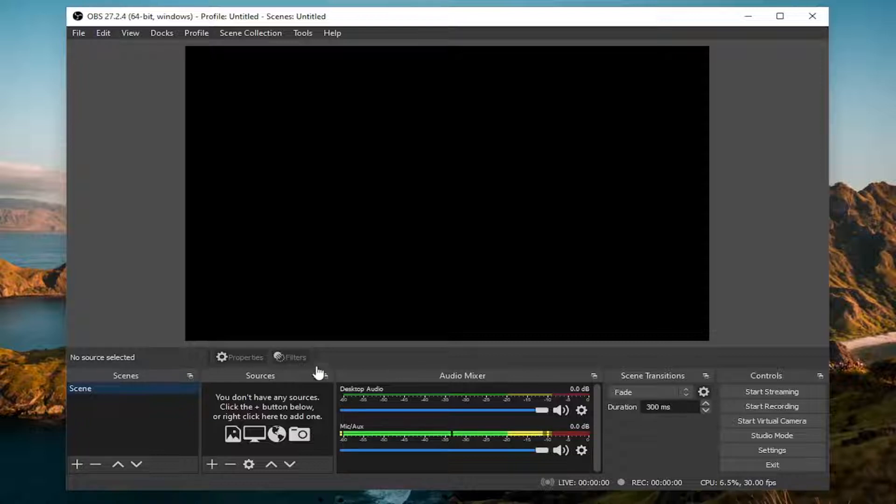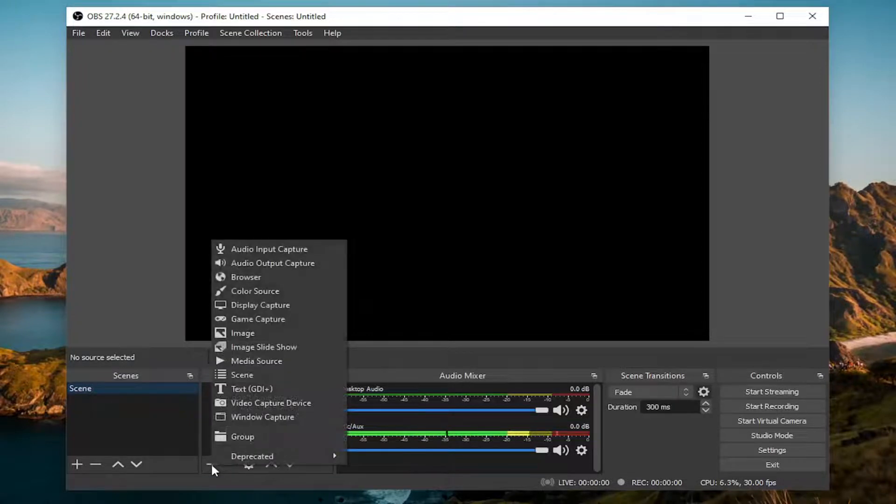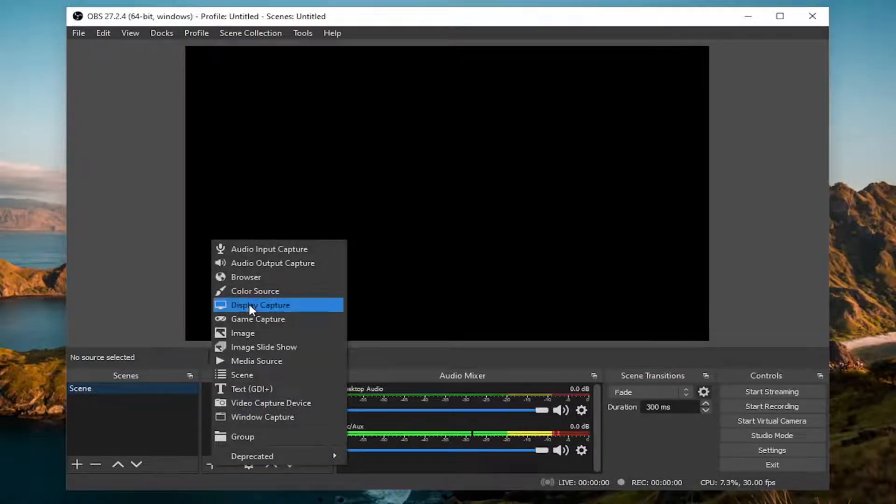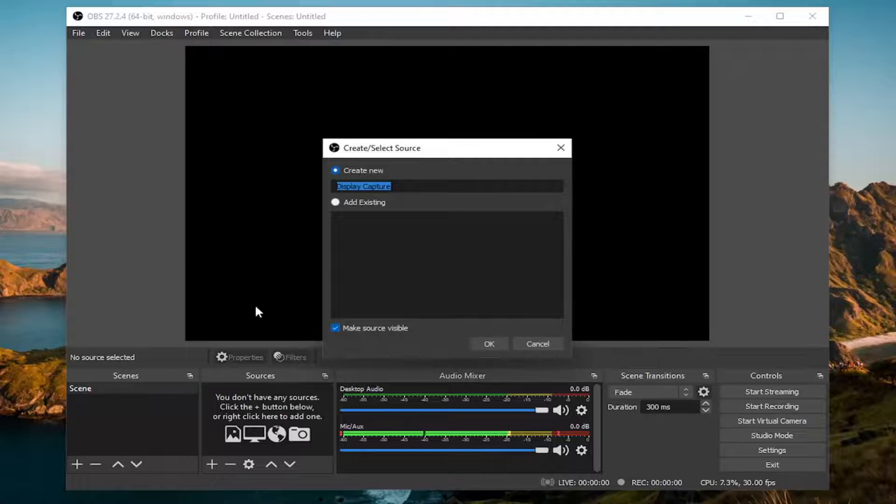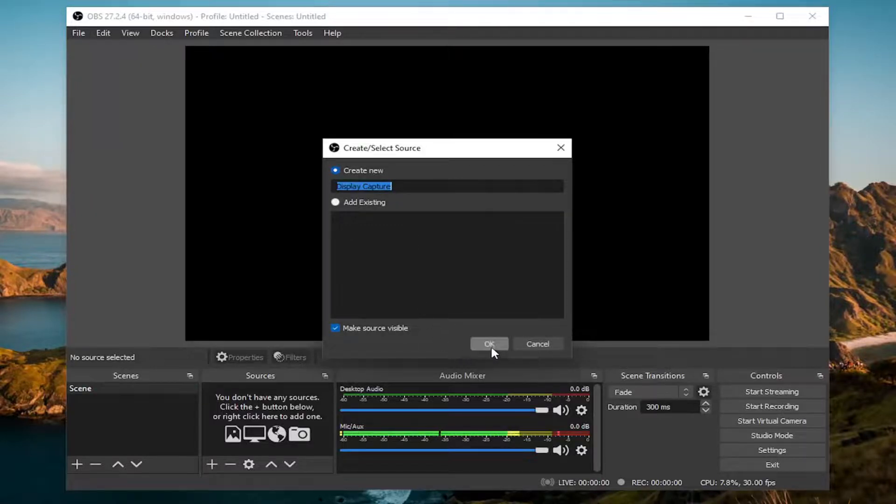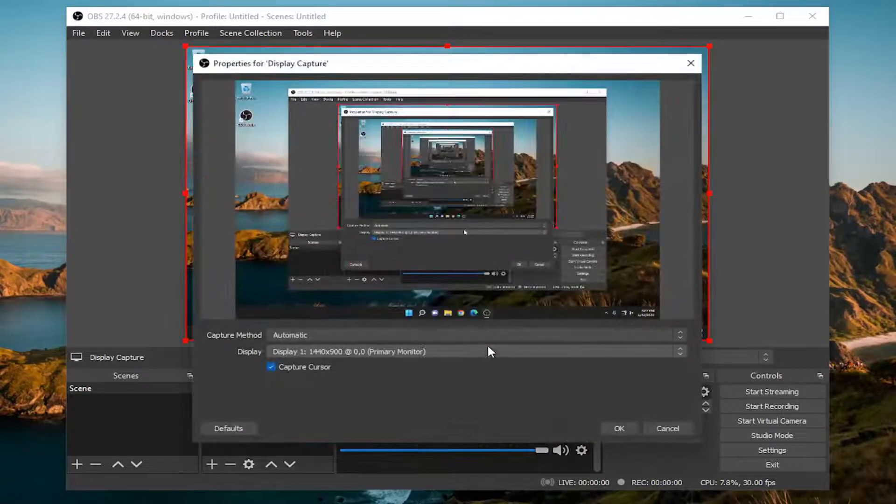So first thing you're going to have to do underneath Sources, go ahead and click the little plus button. And then you're going to select Display Capture. Go ahead and left click on that. And then you're going to go ahead and select OK.